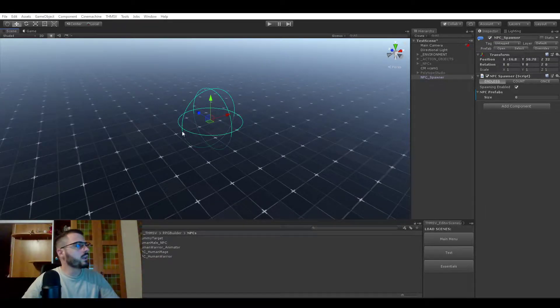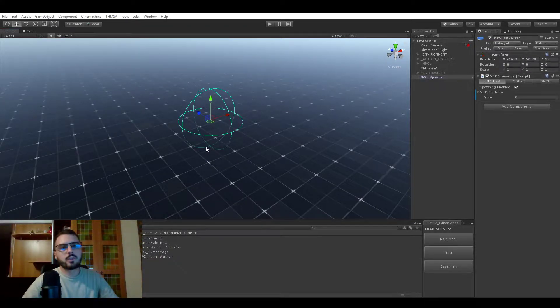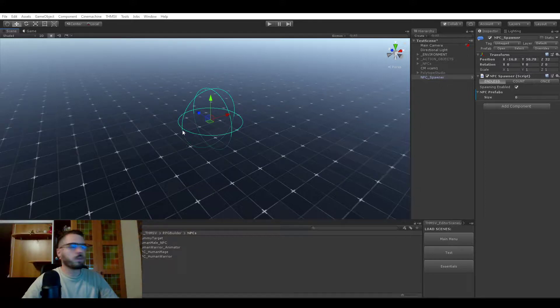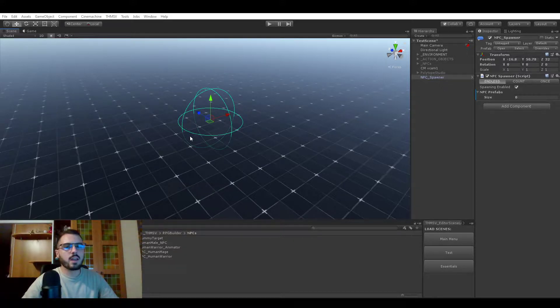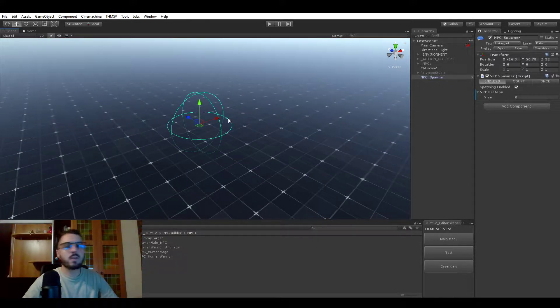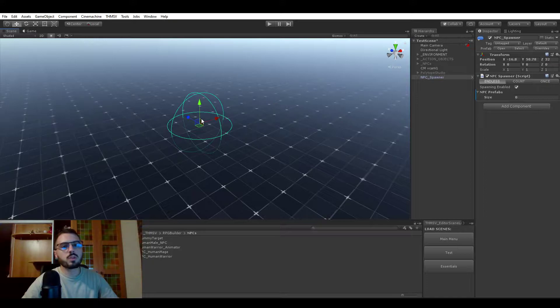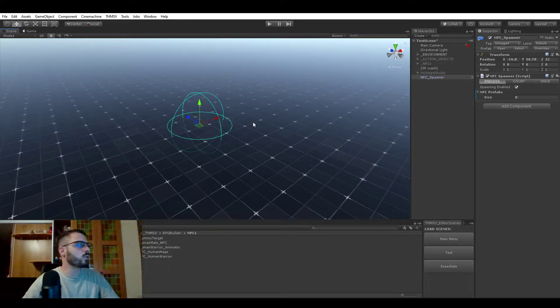Hello everyone! Let's take a look at the NPC spawner, which is a new component for RPG Builder I just created. As you probably understood from the name, this is what you're going to be using to spawn NPCs in your world.